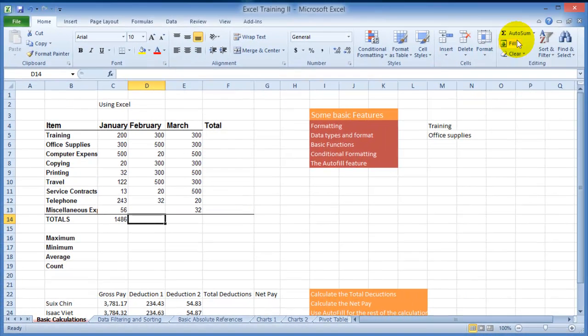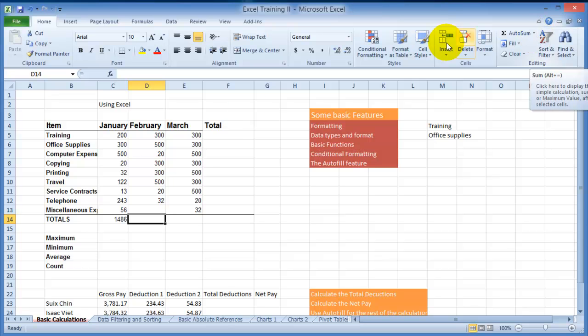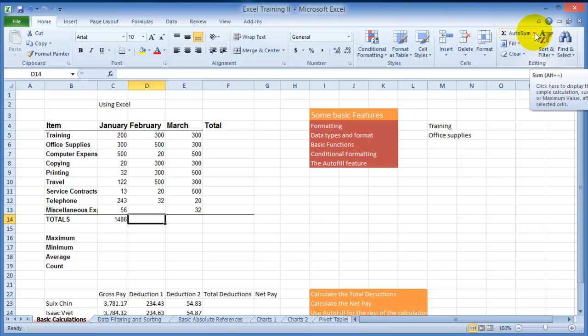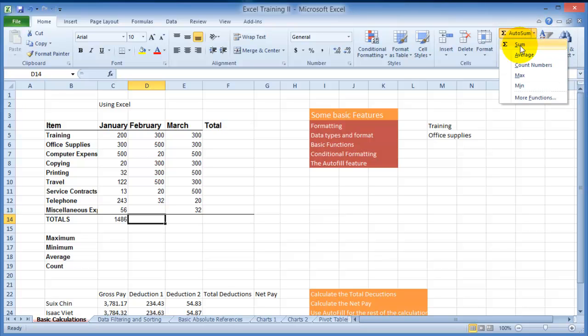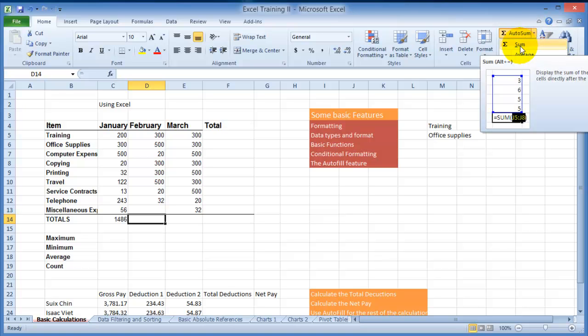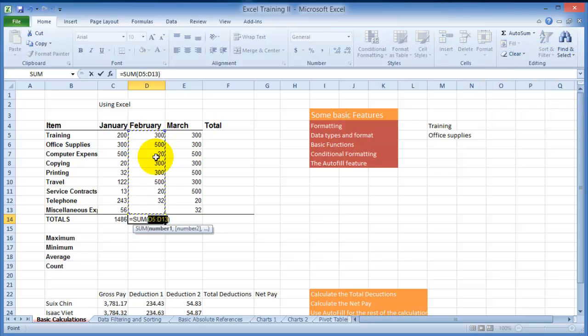The next thing you can do here is of course use the automated calculation from here from the toolbar under the editing tab, and then for example we want to add all these numbers. You can click on auto sum here or just click on the drop down and choose sum, and now Excel will try to figure out what you want to calculate.